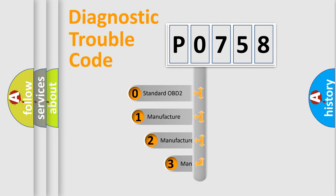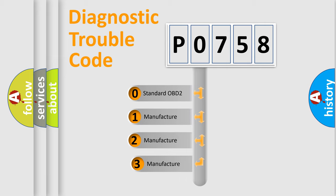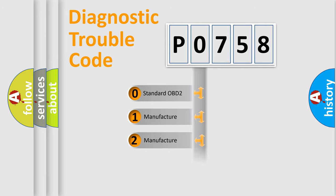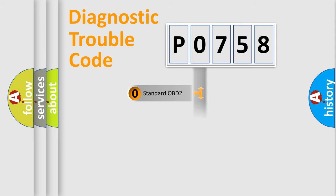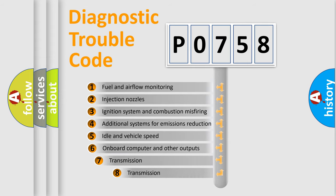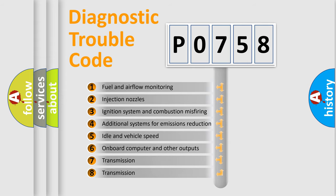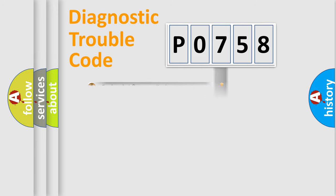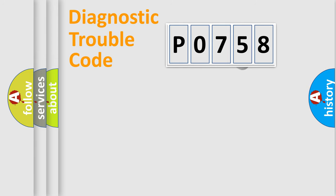If the second character is expressed as zero, it is a standardized error. In the case of numbers 1, 2, 3, it is a manufacturer-specific error. The third character specifies a subset of errors. The distribution shown is valid only for the standardized DTC code.